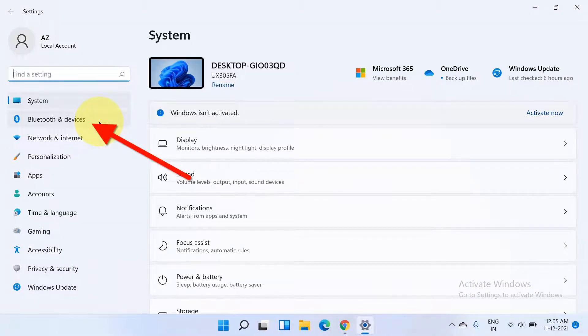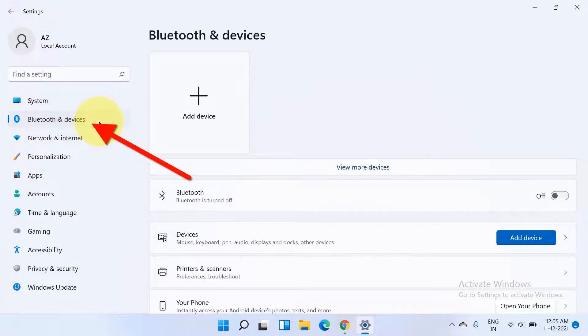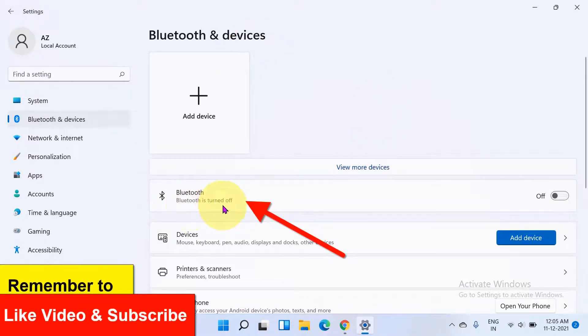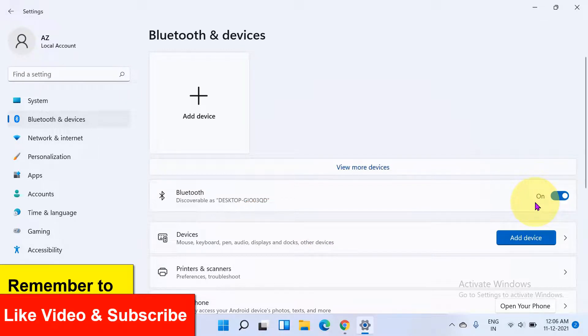At the left hand side you will see the option Bluetooth and devices. Click on it and you will see this Bluetooth and devices menu. The first option is Bluetooth is turned off. To turn it on, click on the slider and it will be turned on.